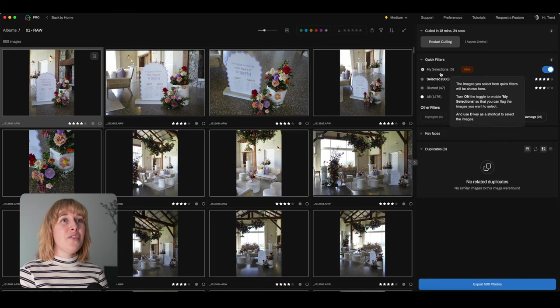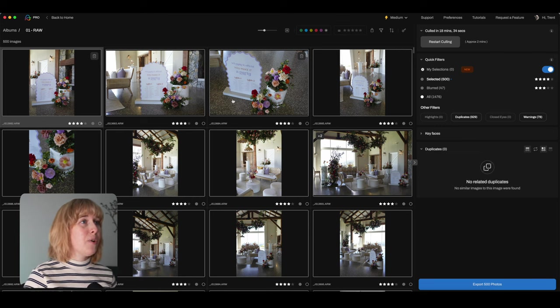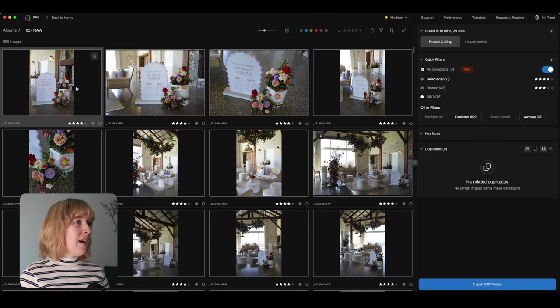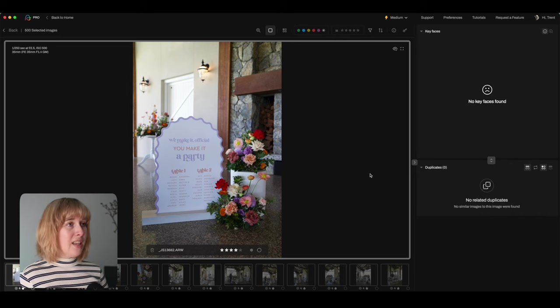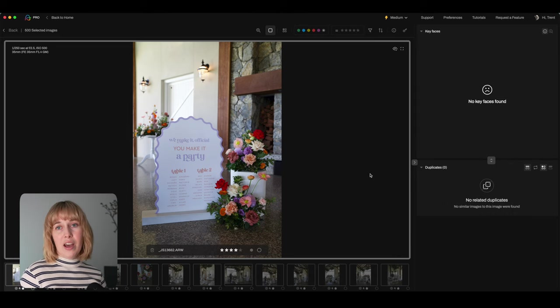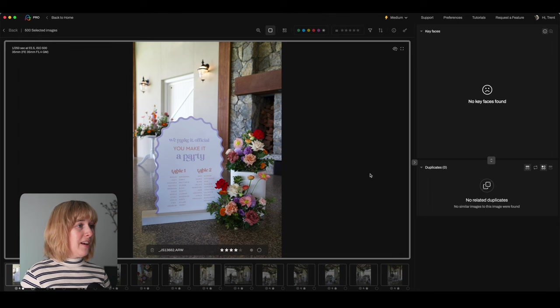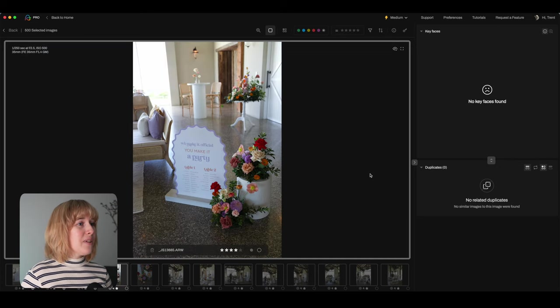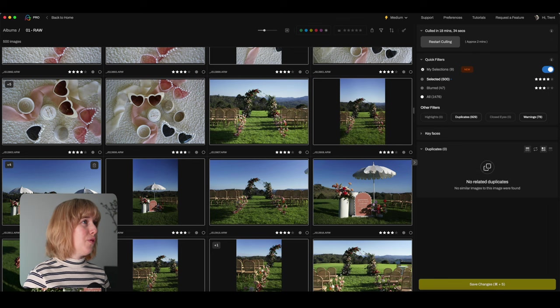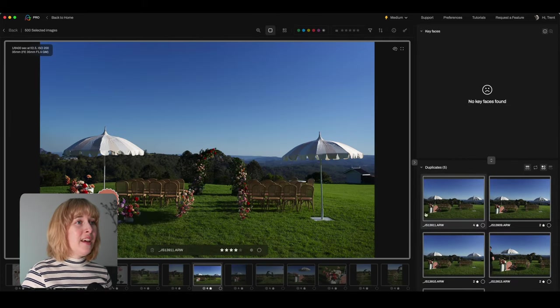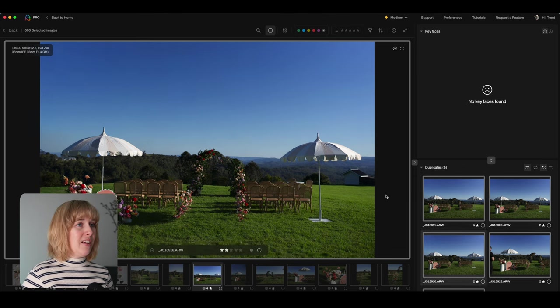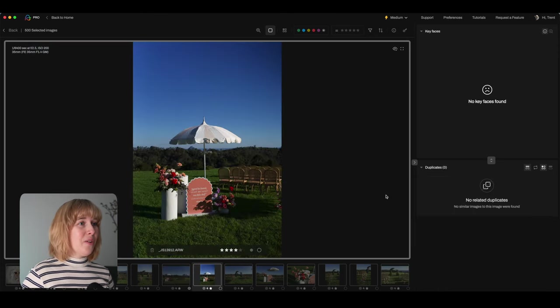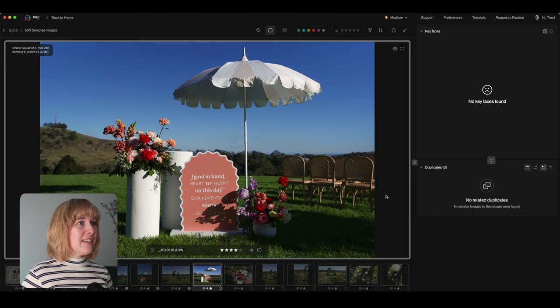So we've got my selections turned on, then we can click the selected. So Aftershoot is just showing us what things is the best. So we're just going to have a quick look through and see what Aftershoot has selected. Double click an image to bring it up into this window. And then we can use the left and right arrows to go through. And I'm going to hit D to add a photo to my selections. So we'll hit D for this one. And we're just going to keep going through and adding the ones that we want.